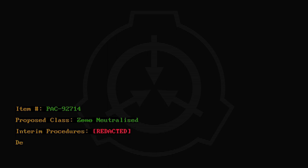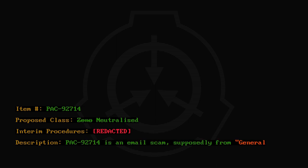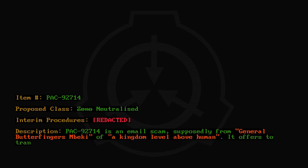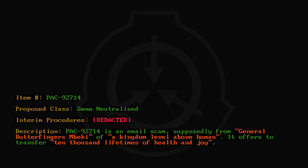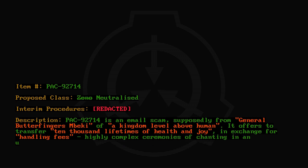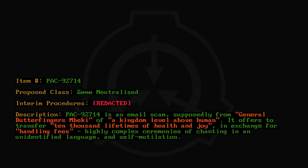Description: PAC-92714 is an email scam, supposedly from General Butterfingers Mbeki of a kingdom level above human. It offers to transfer ten thousand lifetimes of health and joy in exchange for handling fees, highly complex ceremonies of chanting in an unidentified language, and self-mutilation.